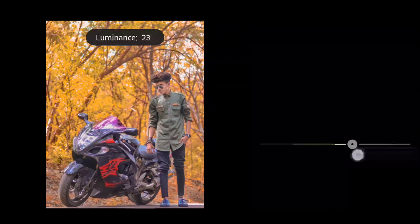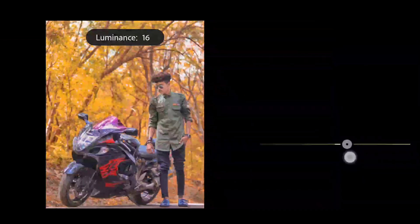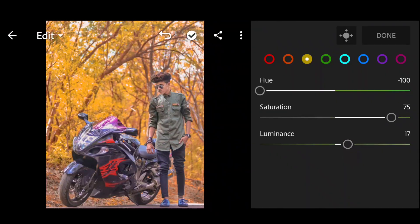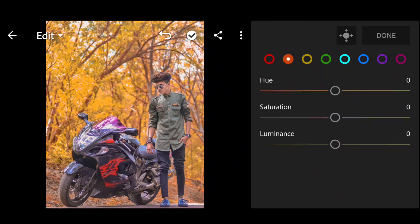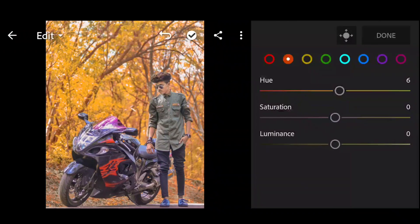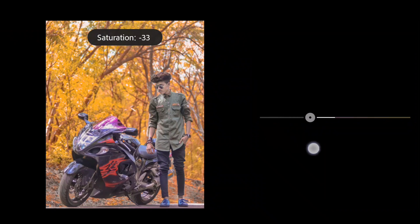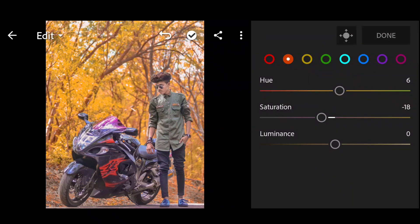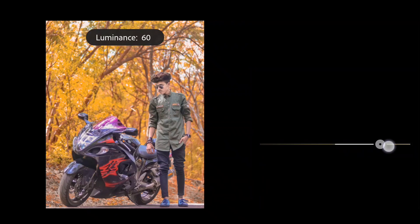Luminance: plus 70. Okay, next — orange again. Hue: plus 7. Saturation: minus 18. Luminance: plus 35.